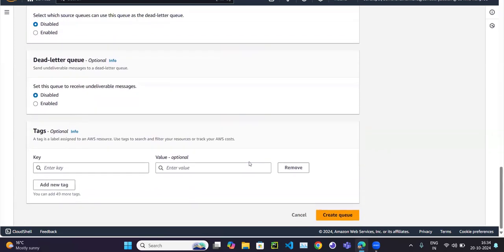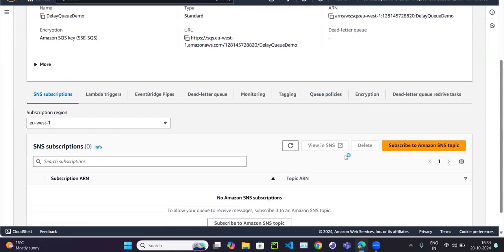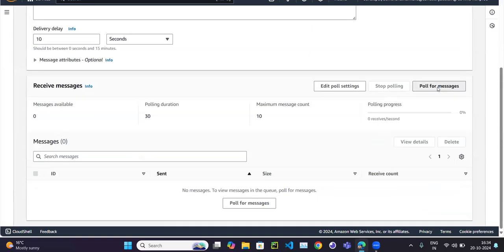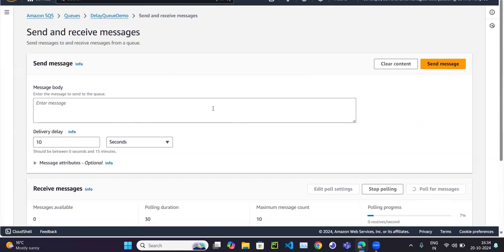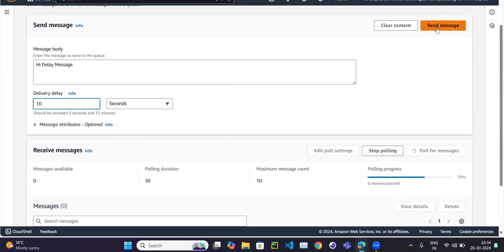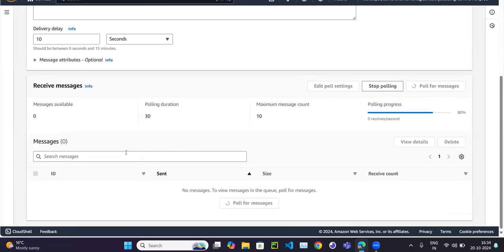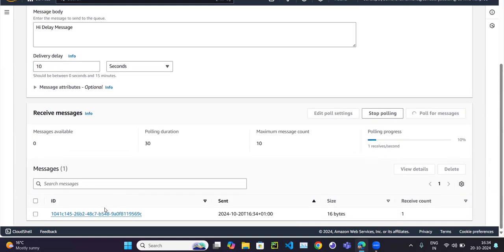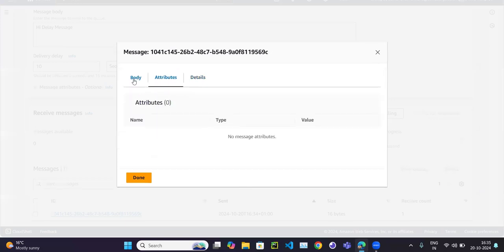The queue has been created. Now if I send a message — but before sending, let me start the consumer up, meaning the consumer is polling messages. Now I'll send the message 'delay message'. You can see that the delay is set at the queue level, but we can overwrite that parameter while sending the message. The message has been sent but it is not available right now. After maybe 10 seconds, the message becomes available and the consumer can consume it.